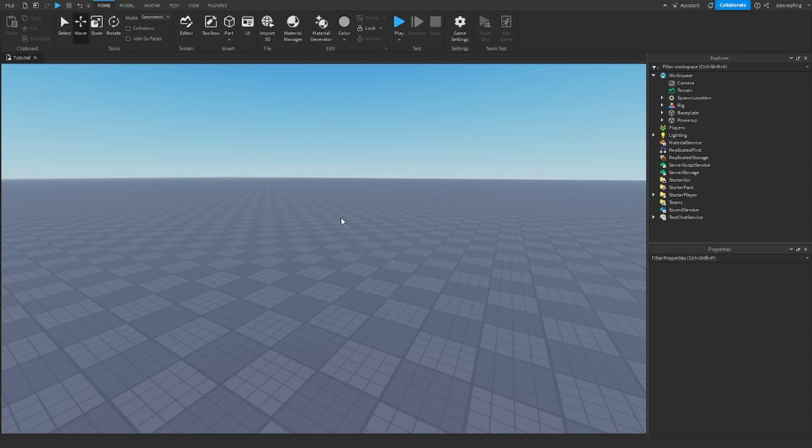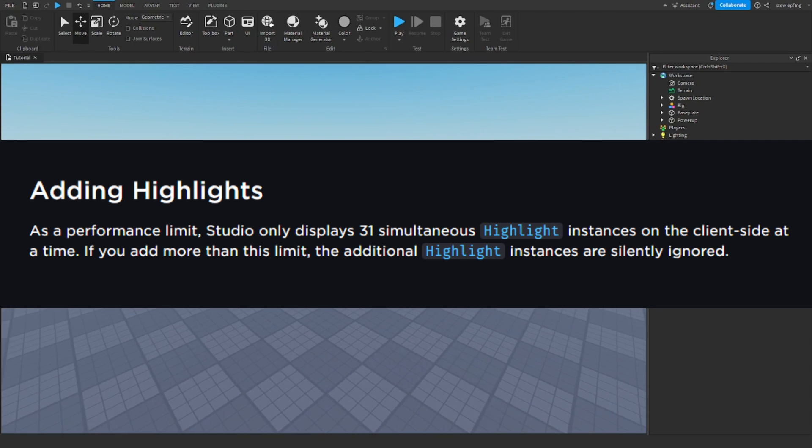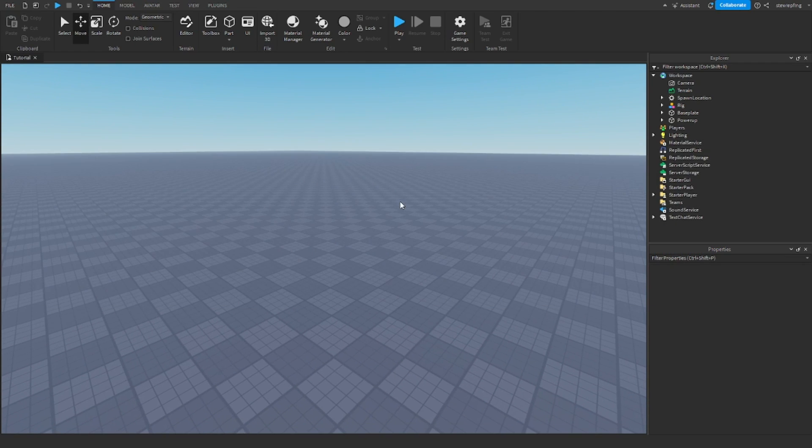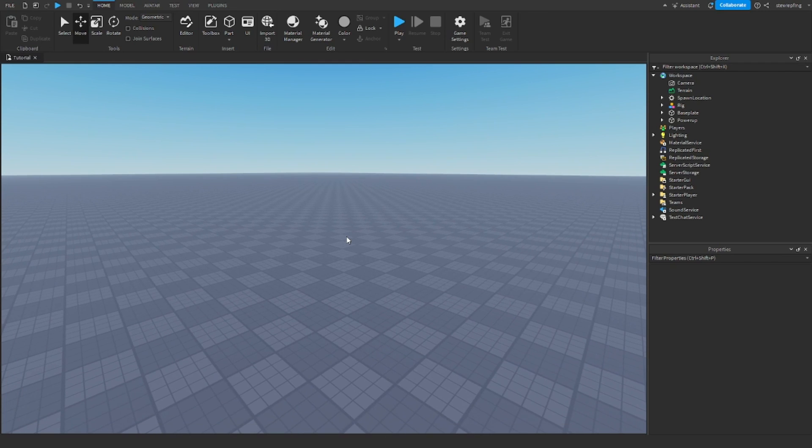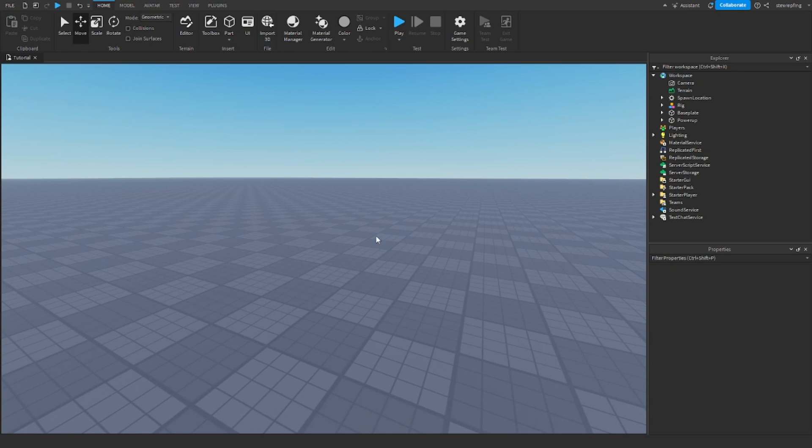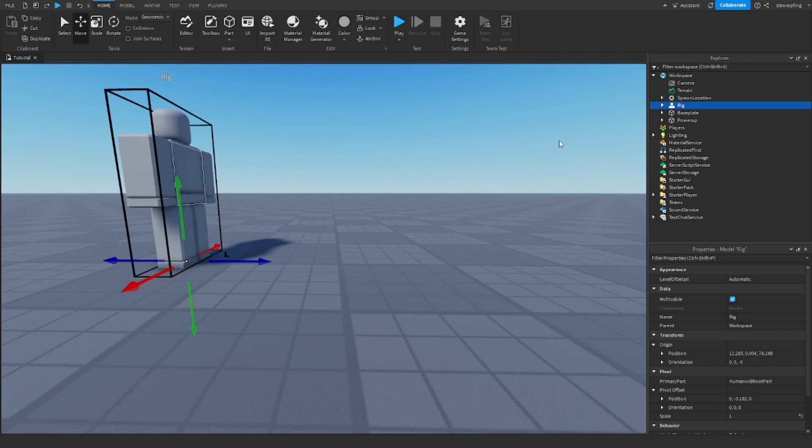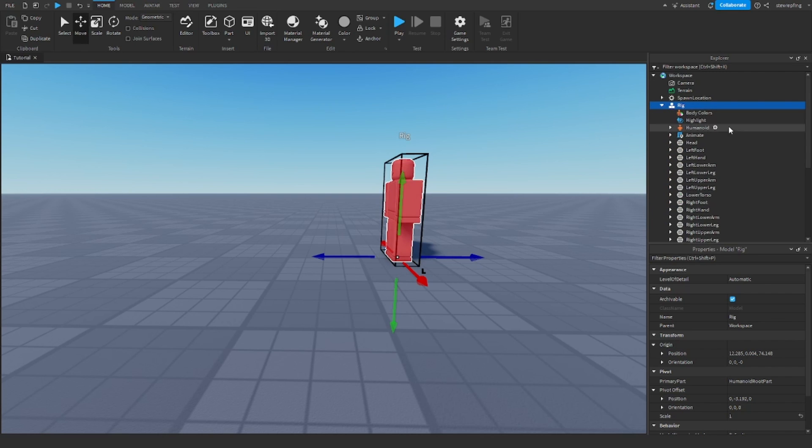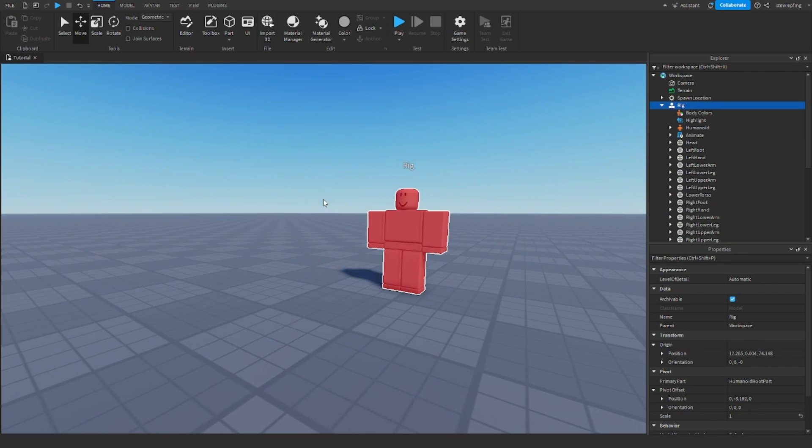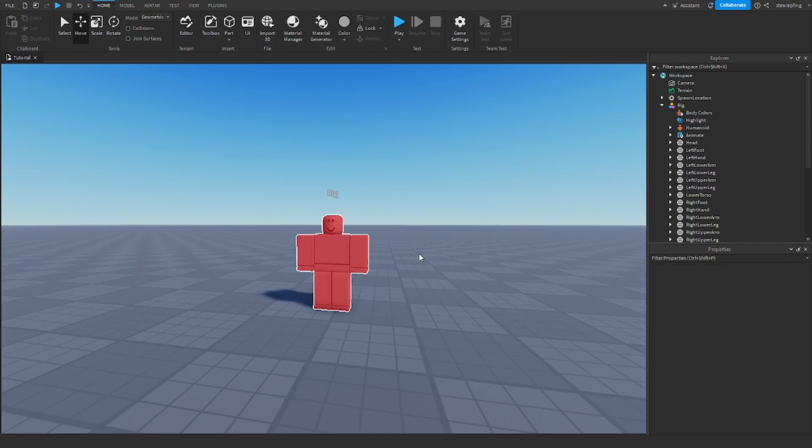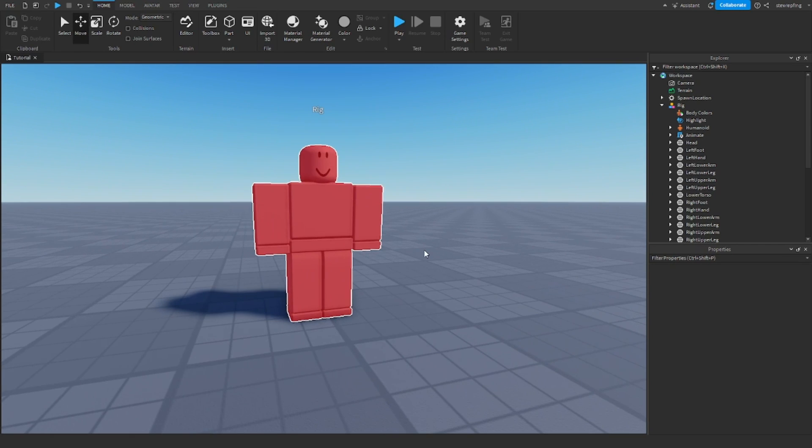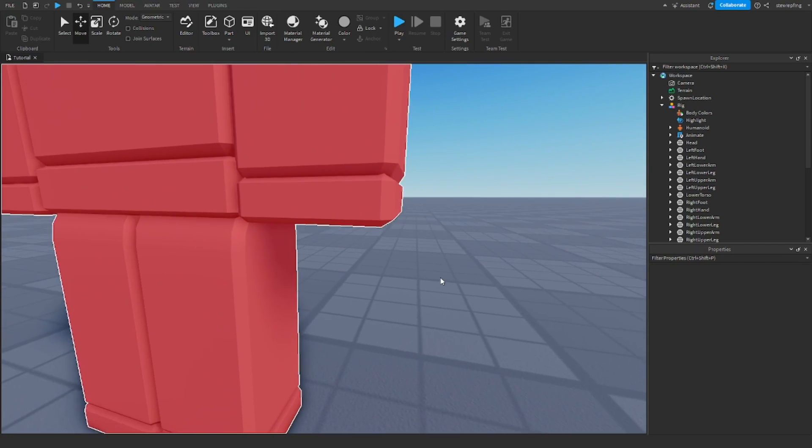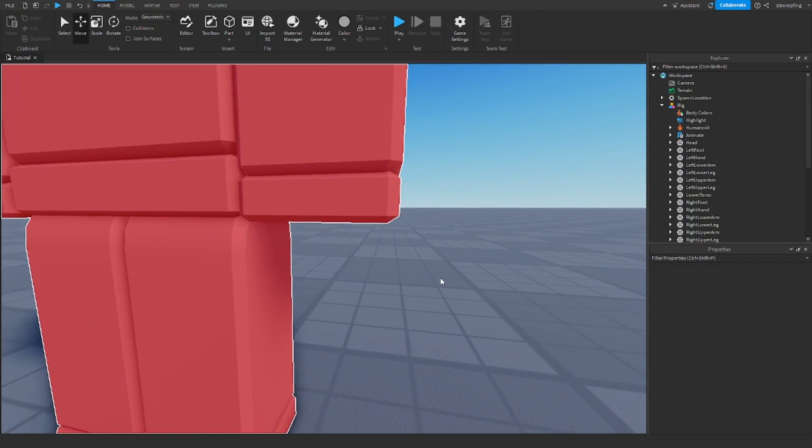And the first downside to highlights is that you can only have 31 highlights at a time client side. If you go over the limit, then the additional ones will just be ignored. I think this is because when you insert a highlight to an object, there's the fill and there's also an outline. And if you can tell what I move, you can kind of see the outline on the object move too.